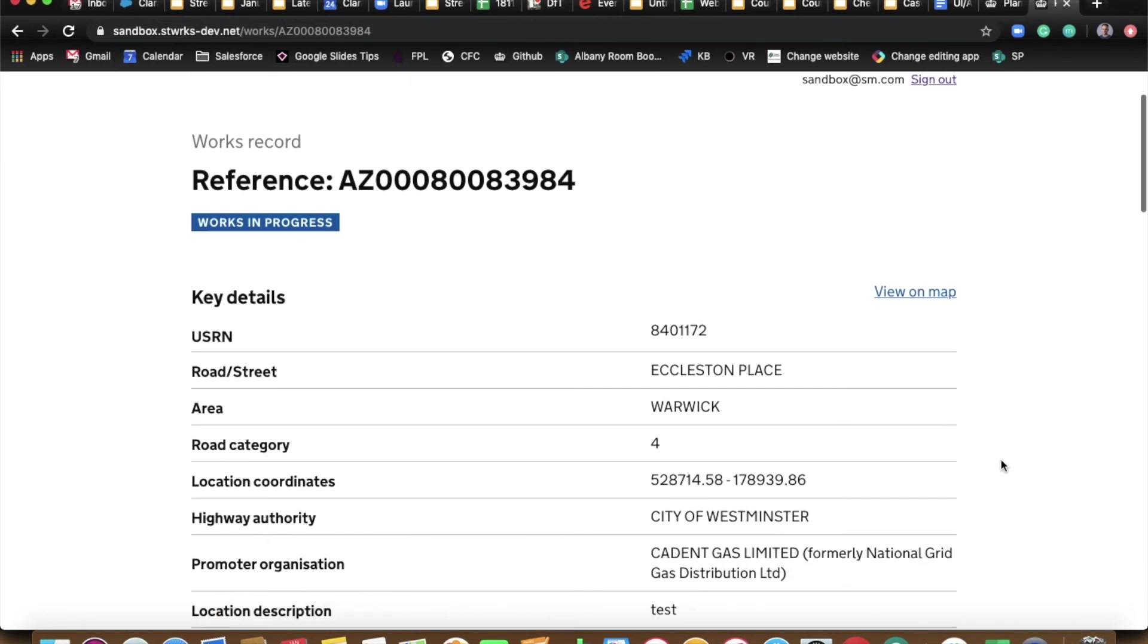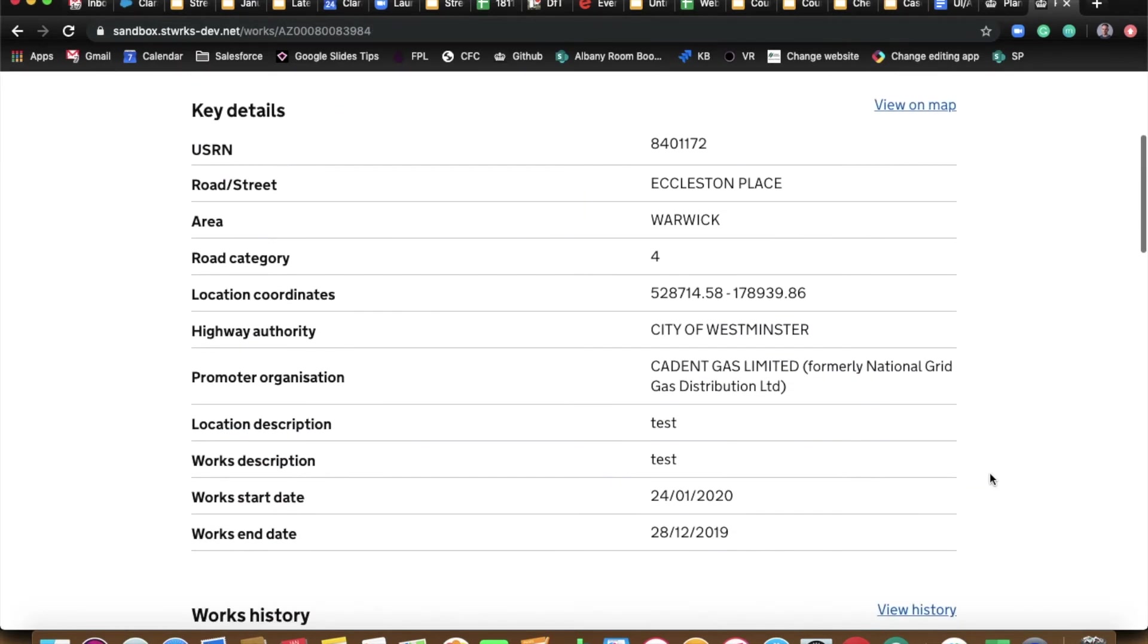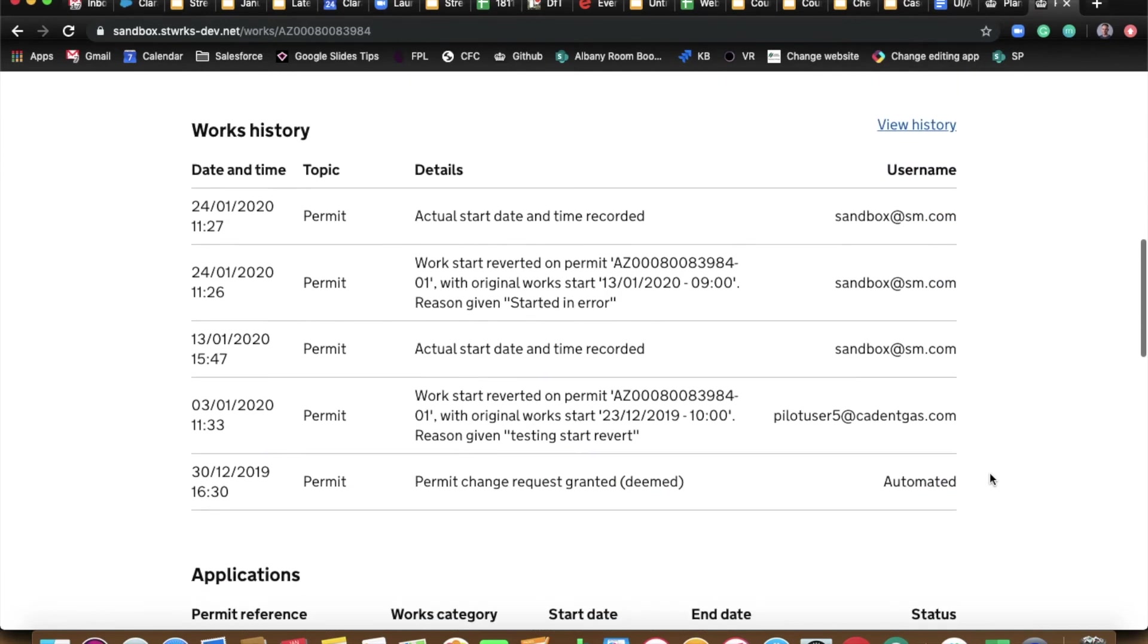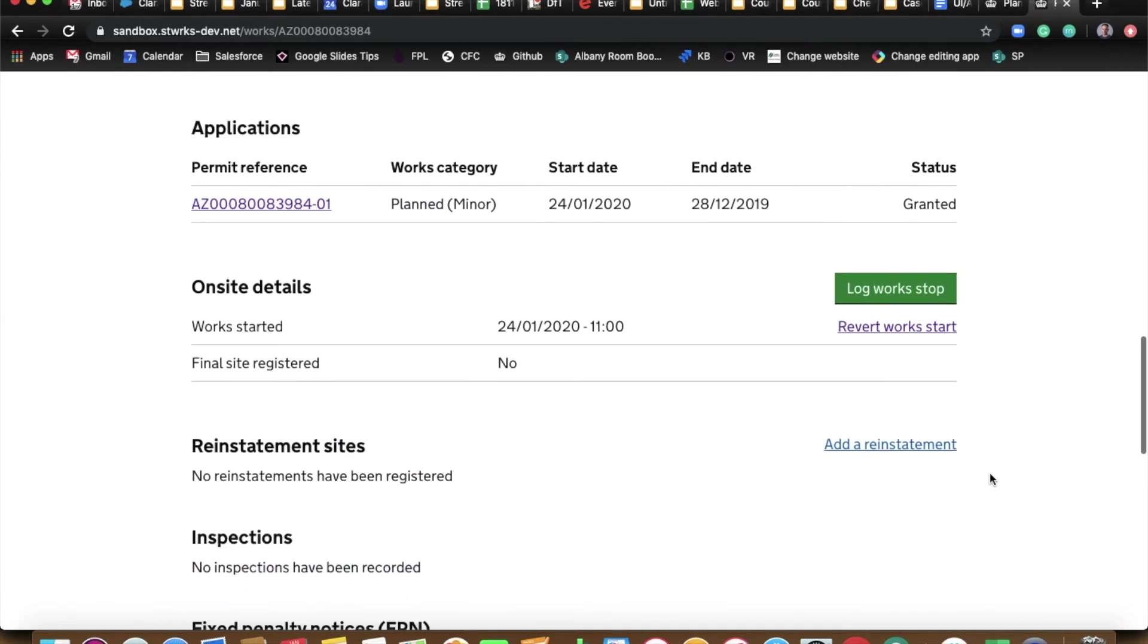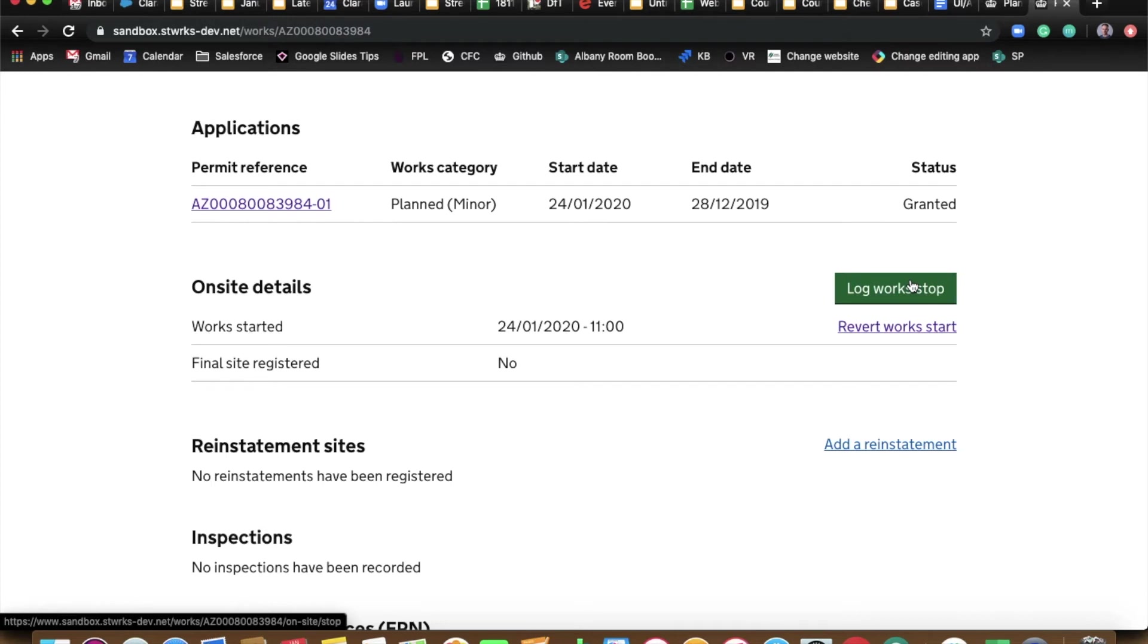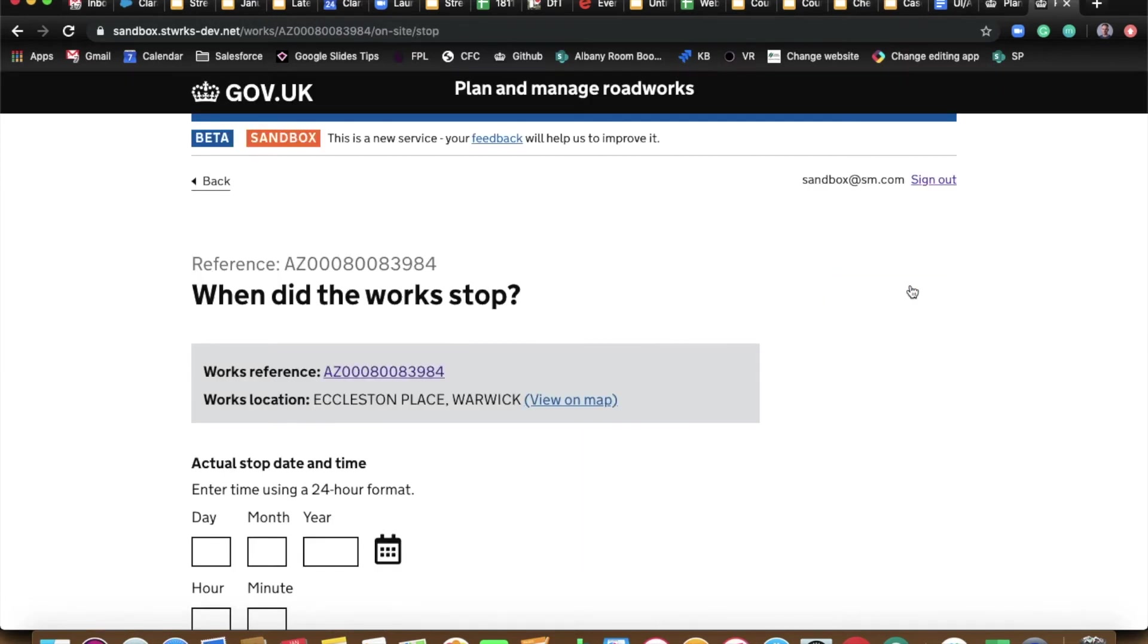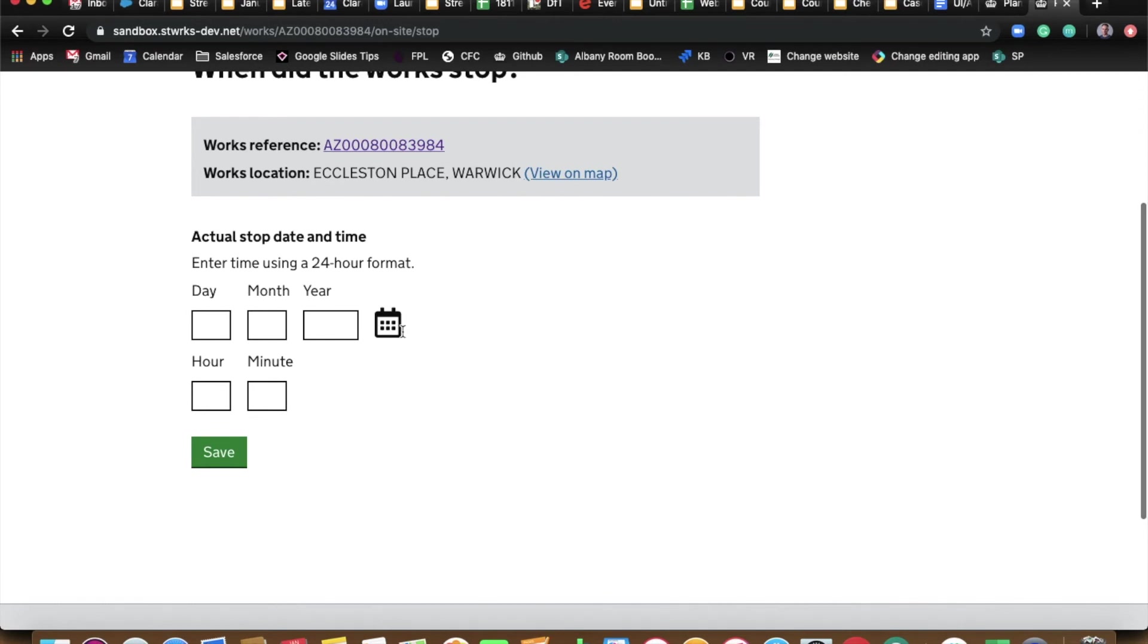So we've started that. And now if you scroll down, we can stop that job. You can see revert work start has become available to us again, but we want to stop it now. So just like we started it, let's stop it, Ben.